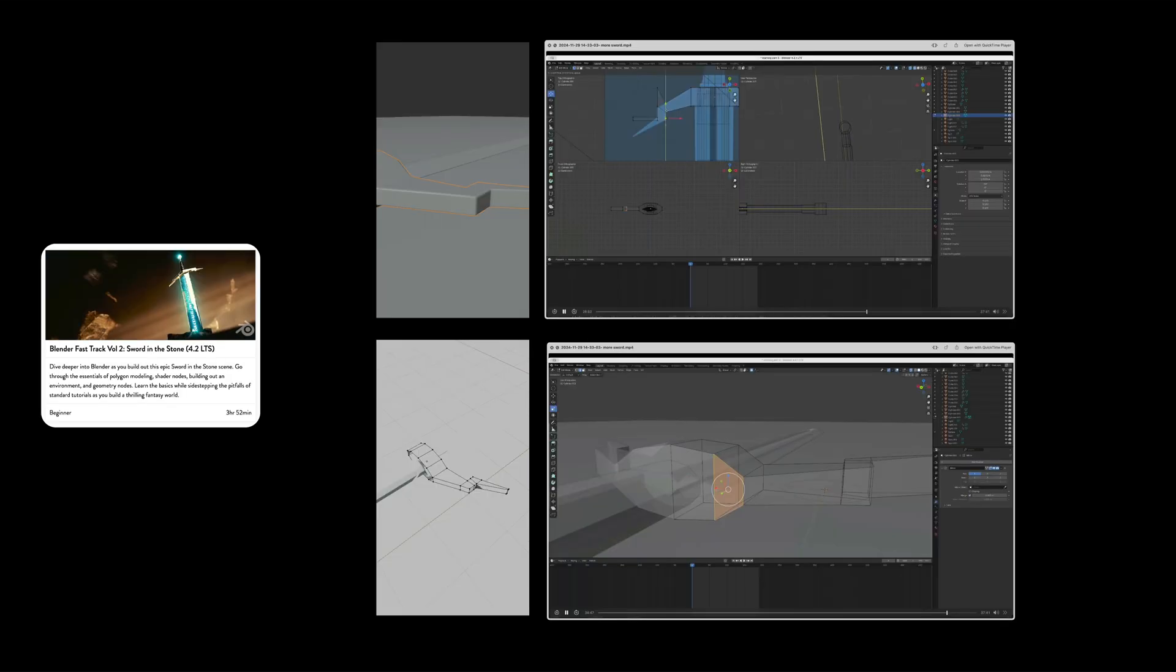Now I'm working through the second one, which is this sword in the stone tutorial. I think the first three sections are about modeling, shaping the sword itself. I'm still working through it.